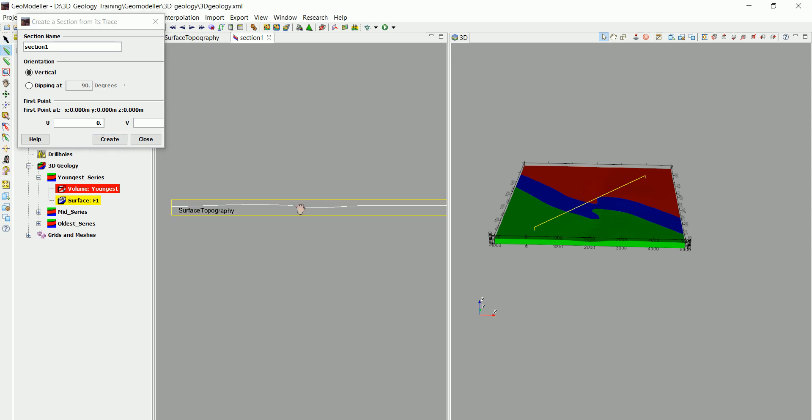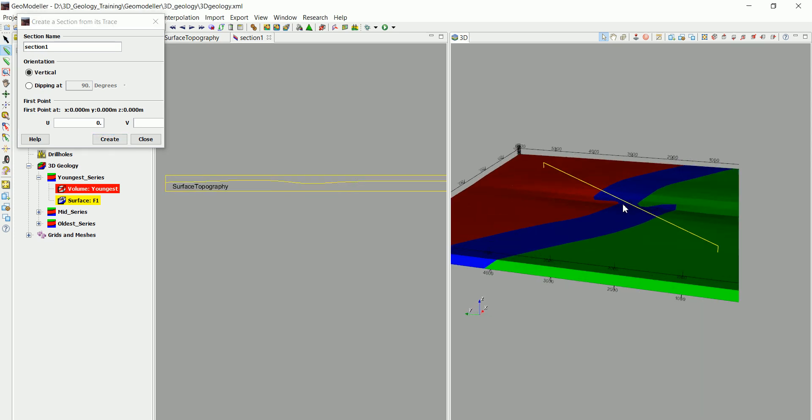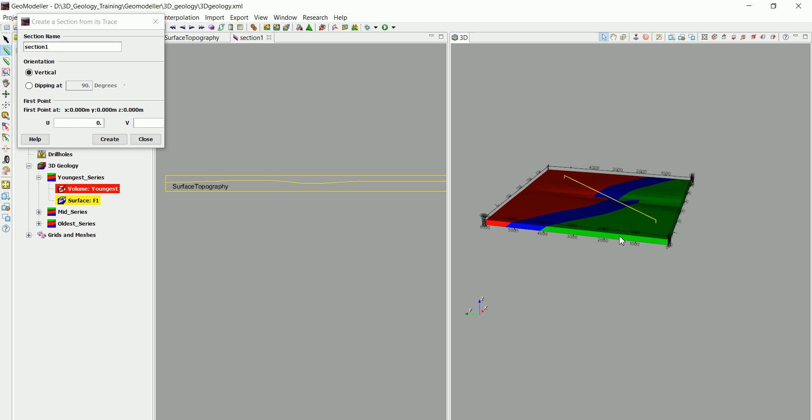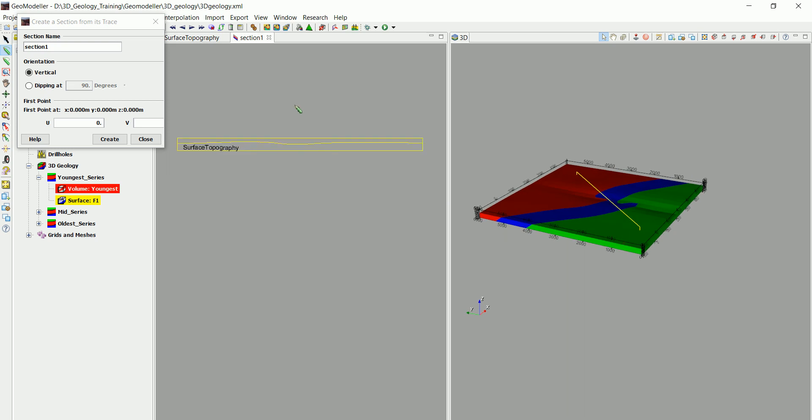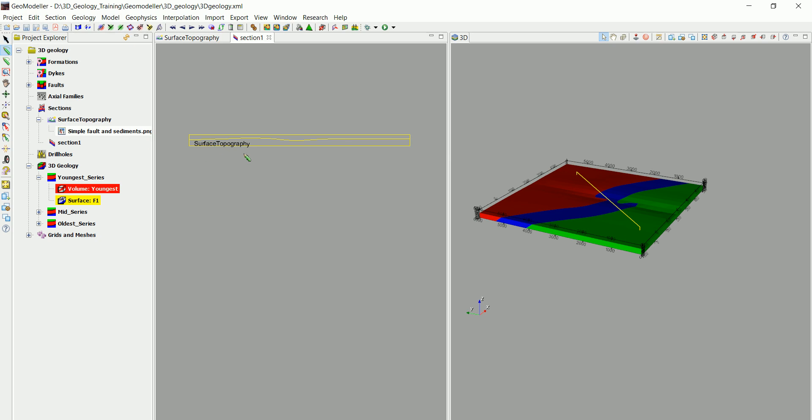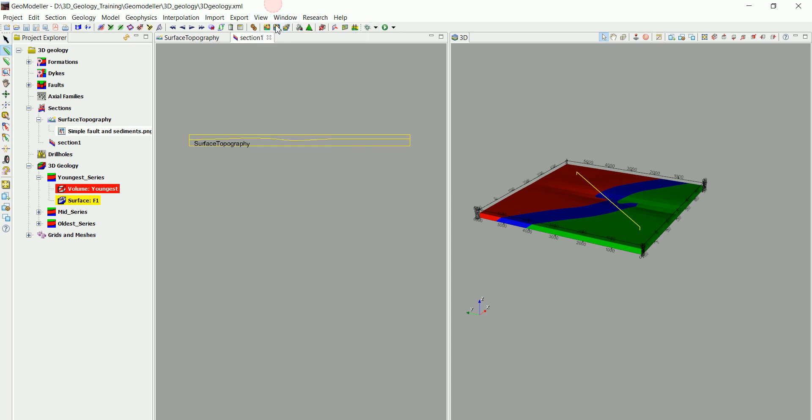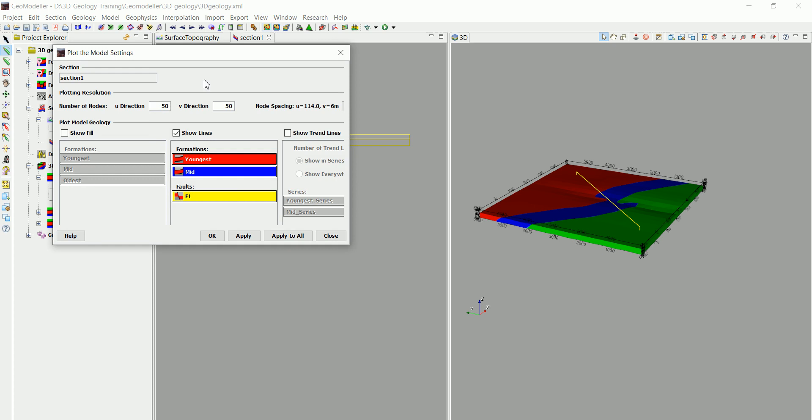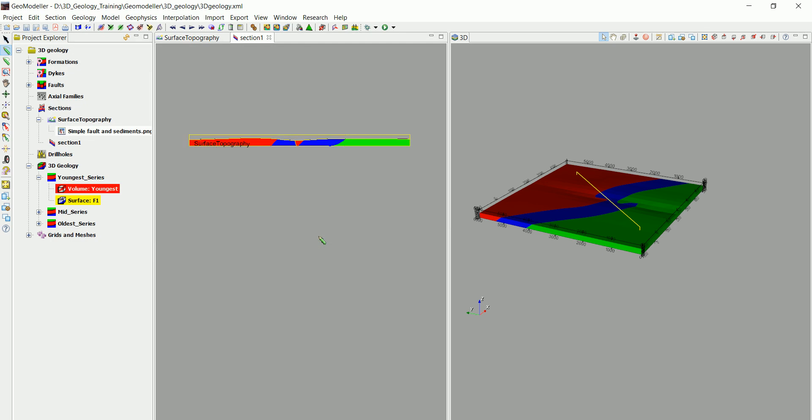As you can see, we have the section in both 3D view and 2D view. What we can do now is view all the different layers in that section. We go to this icon here where it says plot the model settings and we choose whether we want to see just the lines or fill them with different colors. We'll choose to fill them with the colors and click OK.